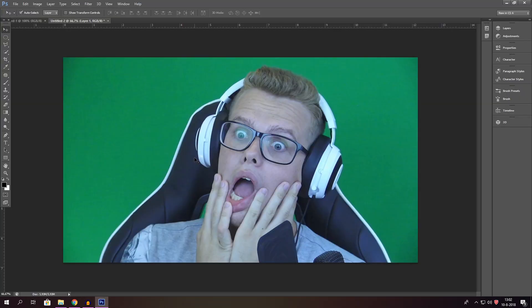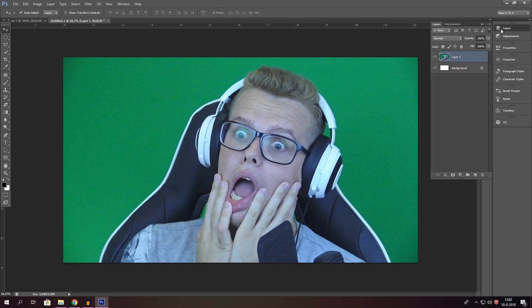I put it in here and this already looks like a thumbnail, doesn't it? It looks like a clickable thumbnail — someone who's going crazy at what he's seeing. Basically what you do right here is you start zooming in with this tool.